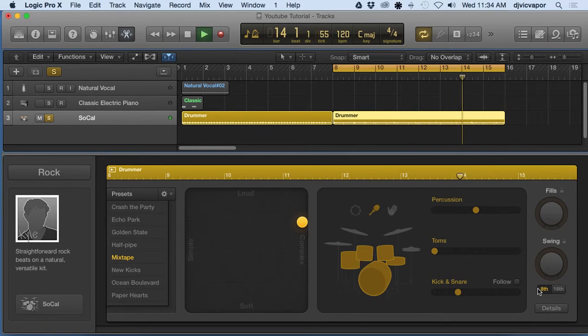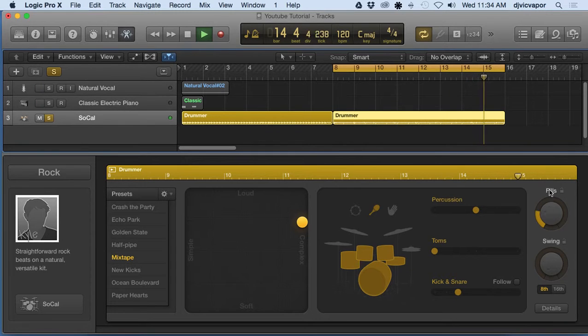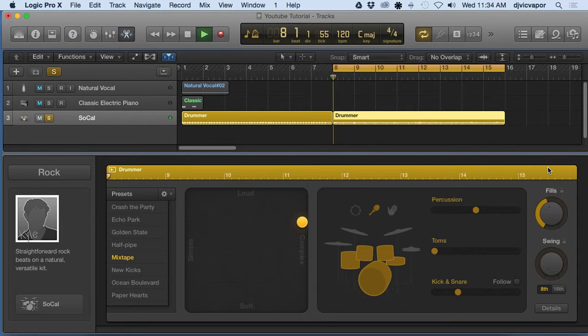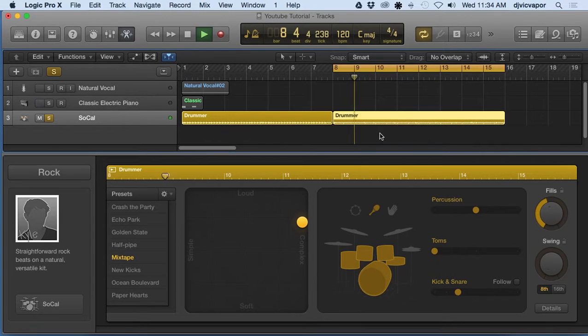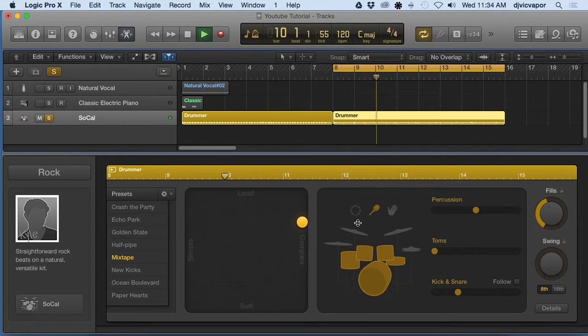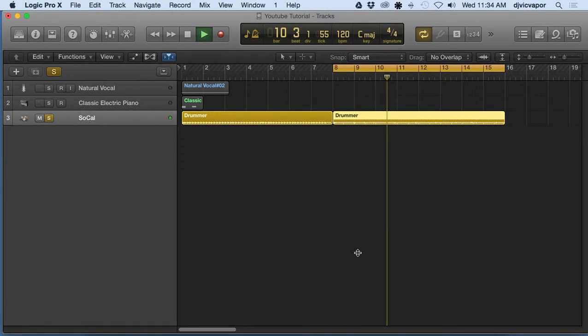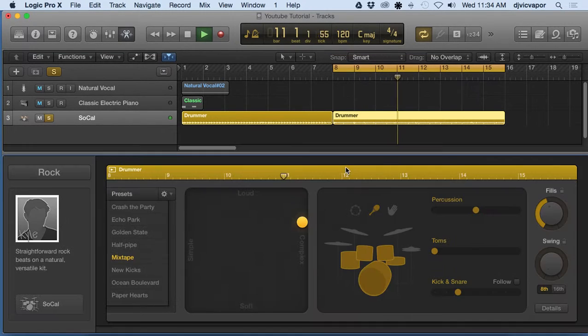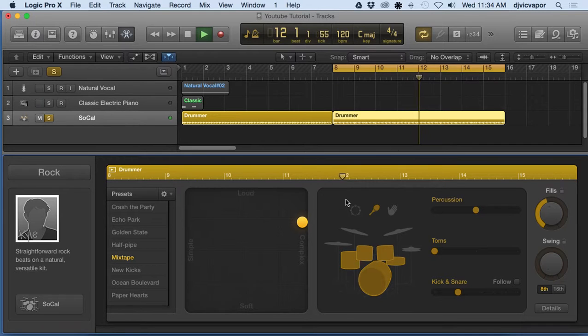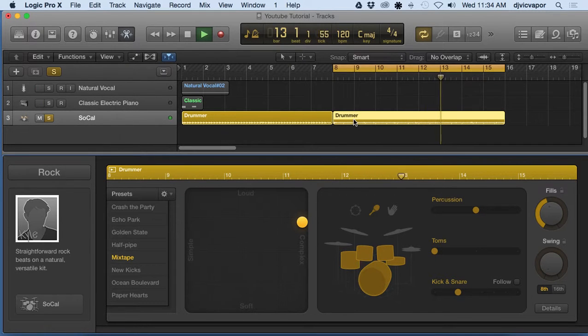But let's say the fill isn't happening exactly where we want it within the piece. What I do is I highlight it.